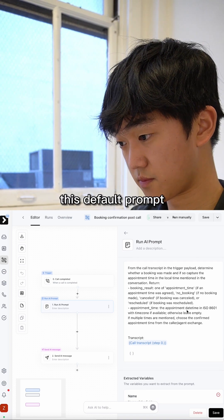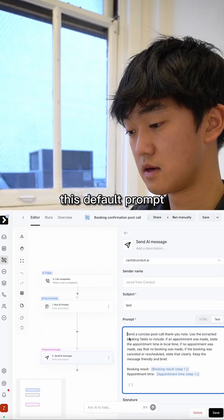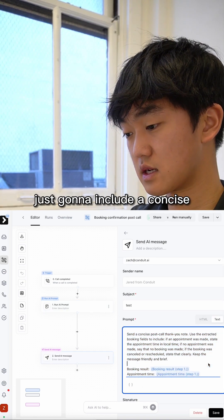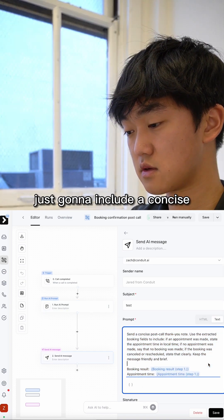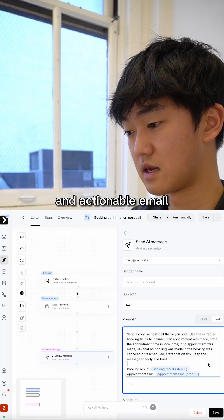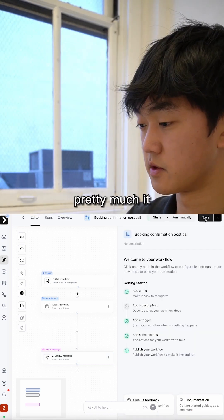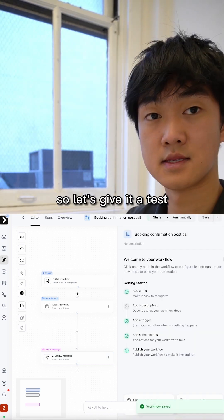We're going to just use this default prompt. And same thing for the AI message, just going to include a concise follow-up prompt and actionable email. And once you hook up everything, that's pretty much it. So let's give it a test.